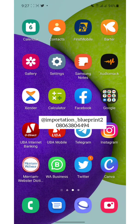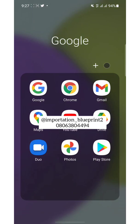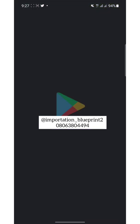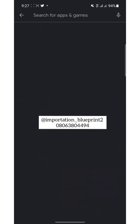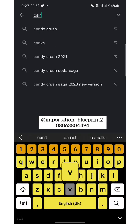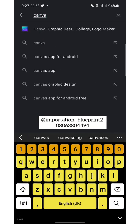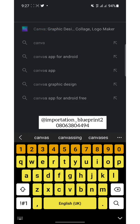Hi guys, welcome to this video. This is Importation Blueprints. In this video I will be showing you how to use Canva. If you are using an Android phone, just go to the Play Store and type Canva. The first one you can see — yes, that one.